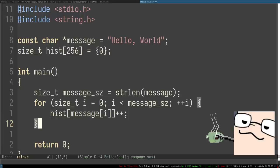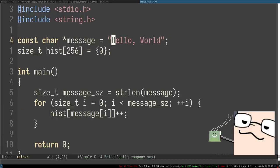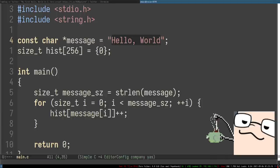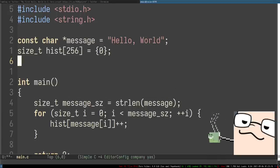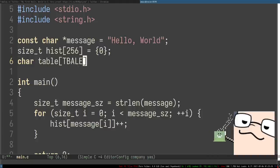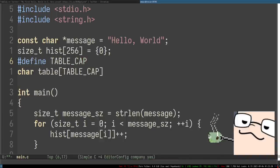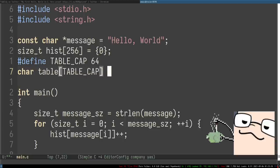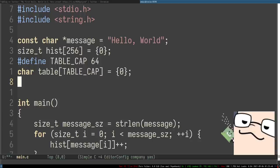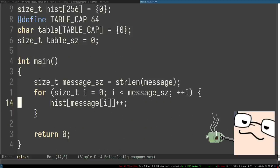So we're building a histogram. We want to build a string of all characters that occur within the message, ignoring everything that is zero. Let's create something like a table — we're definitely not going to have too many characters, so a capacity of 64 is definitely going to be enough. We'll initialize it with zero and also keep track of the size of the table — how many characters we've put in.